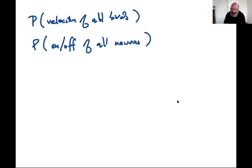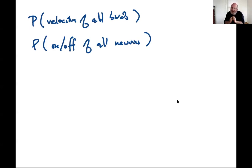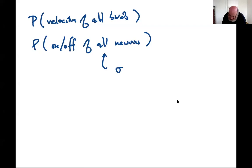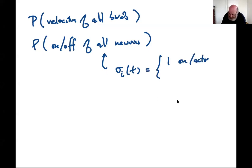If you think that neurons are either on or off - which is the impression you get from watching the lights flash on and off - at each moment in time, every neuron is either on or off. We can define something like sigma_i of t, which is 1 if the neuron is active, and 0 if it's inactive or silent.